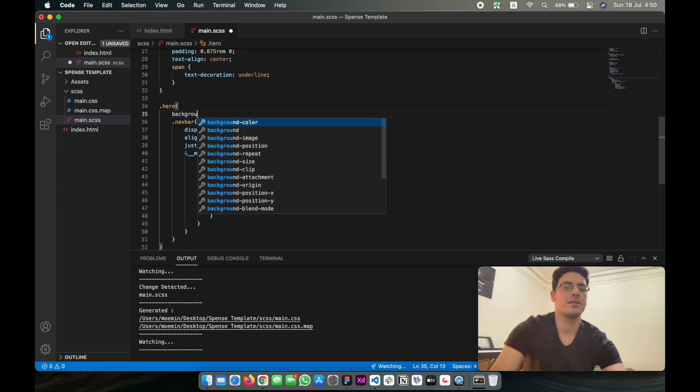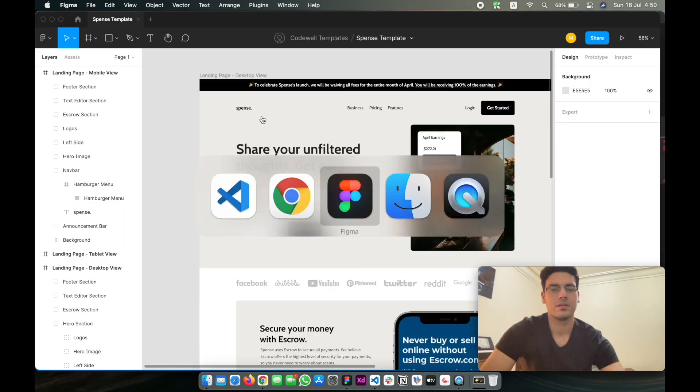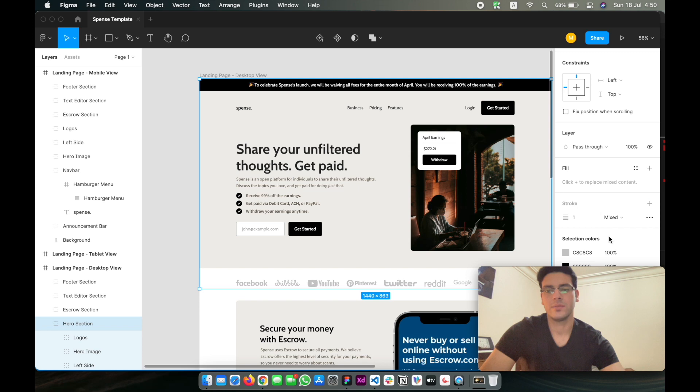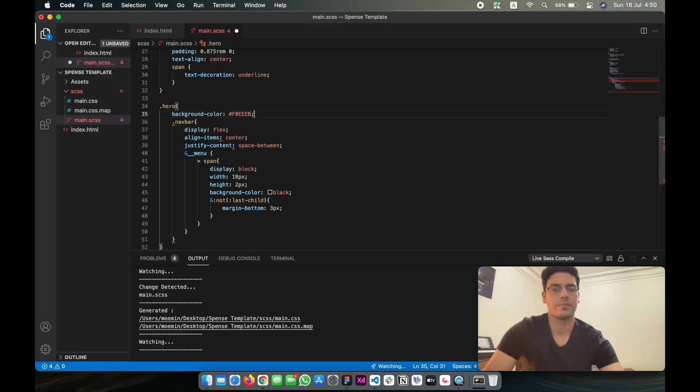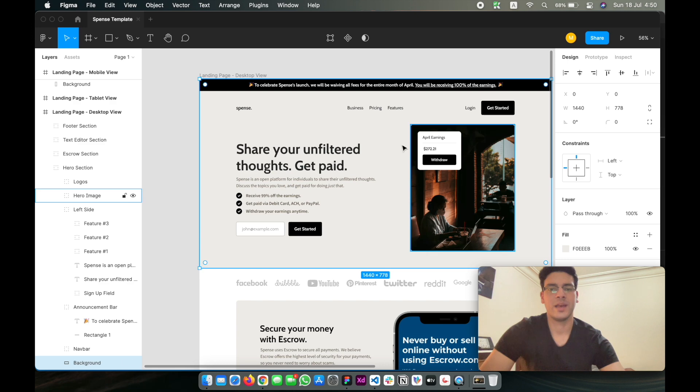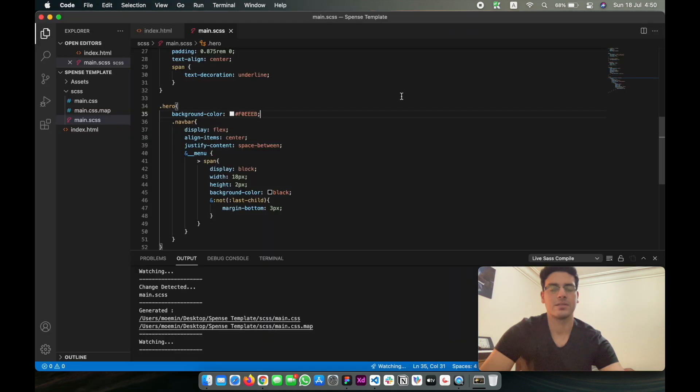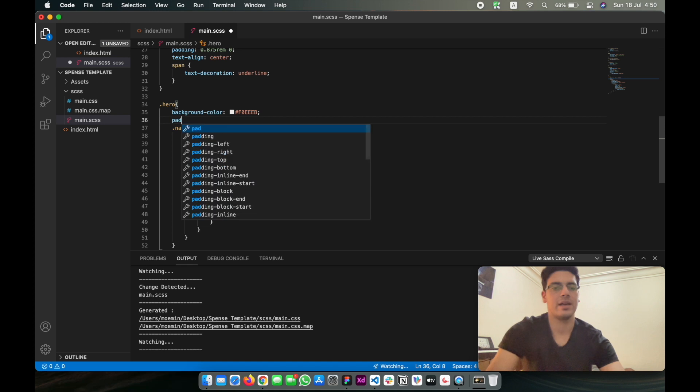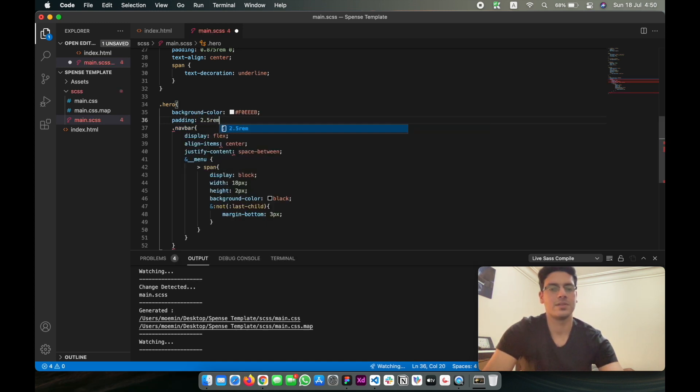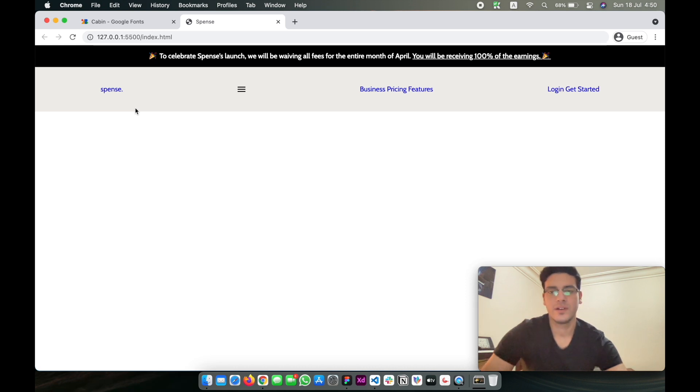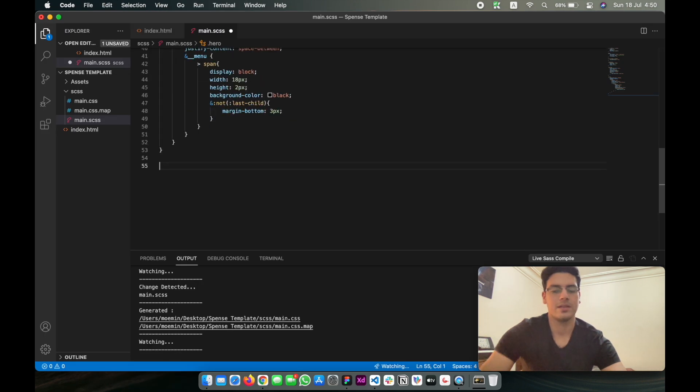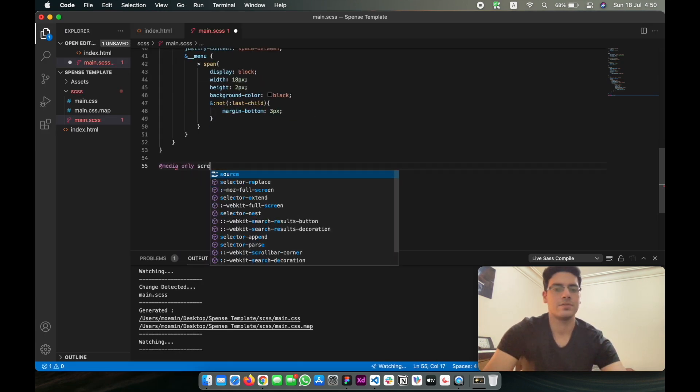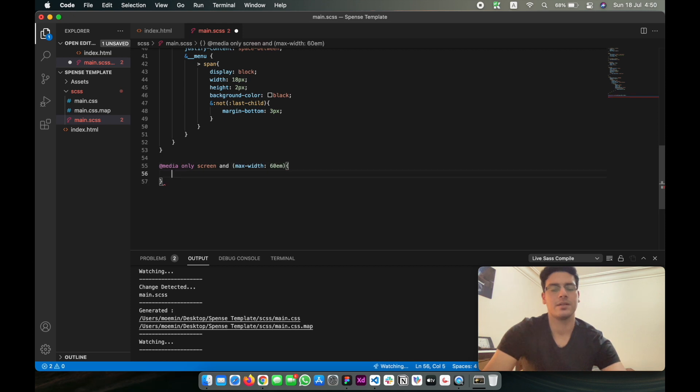I also want to just give the hero section the background color that it currently has in the Figma file. That's looking much better. And then we want to tackle responsiveness. We're going to be adding padding of 2.5 rems on the top and bottom, and then right and left zero.